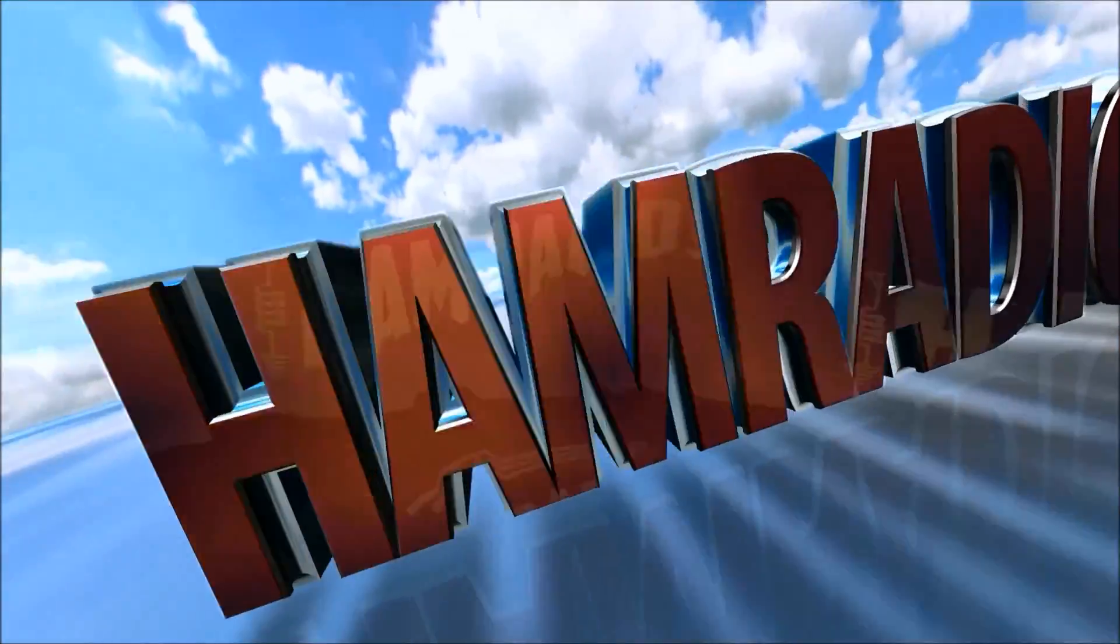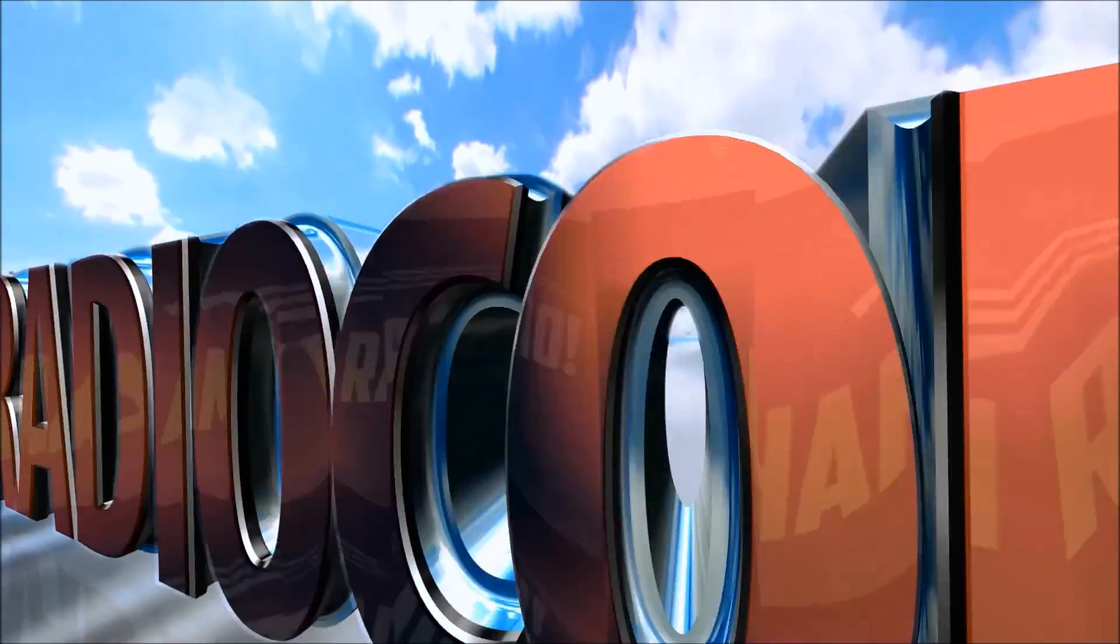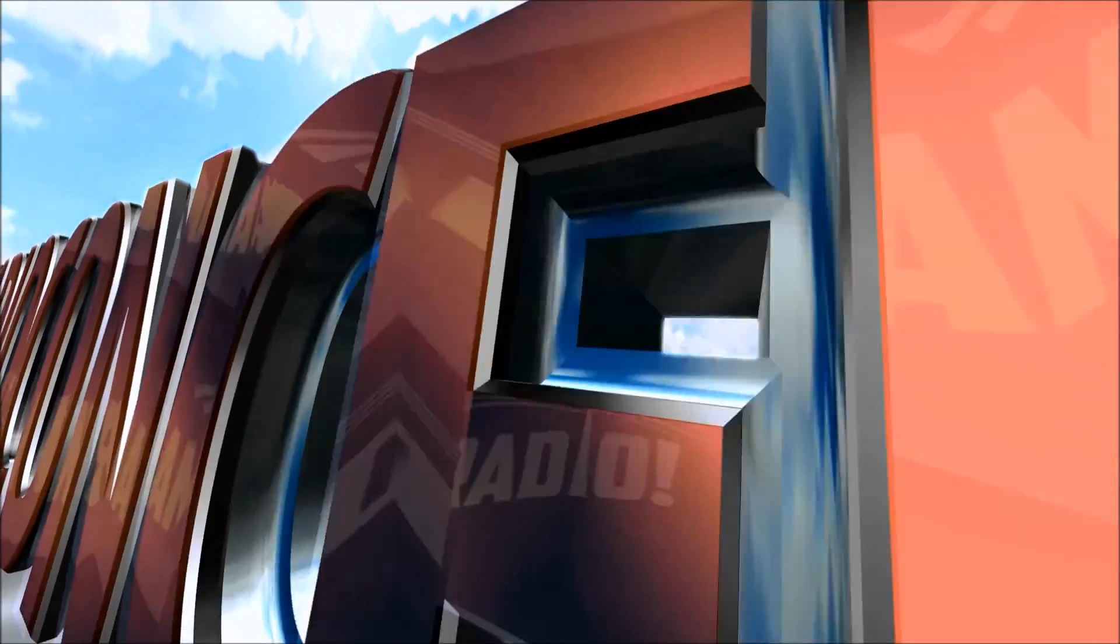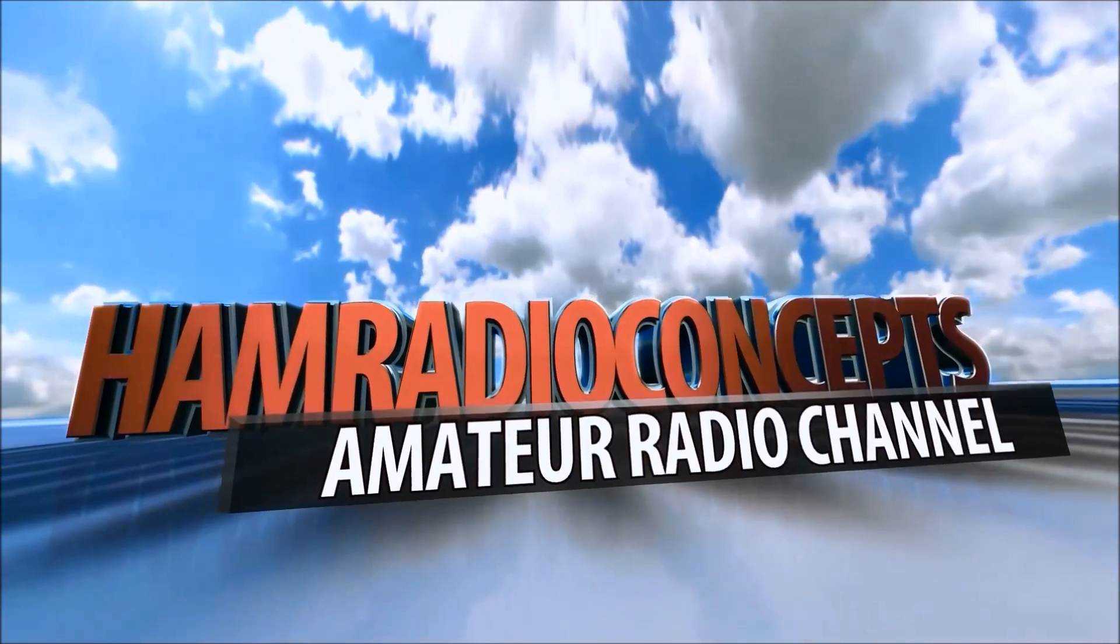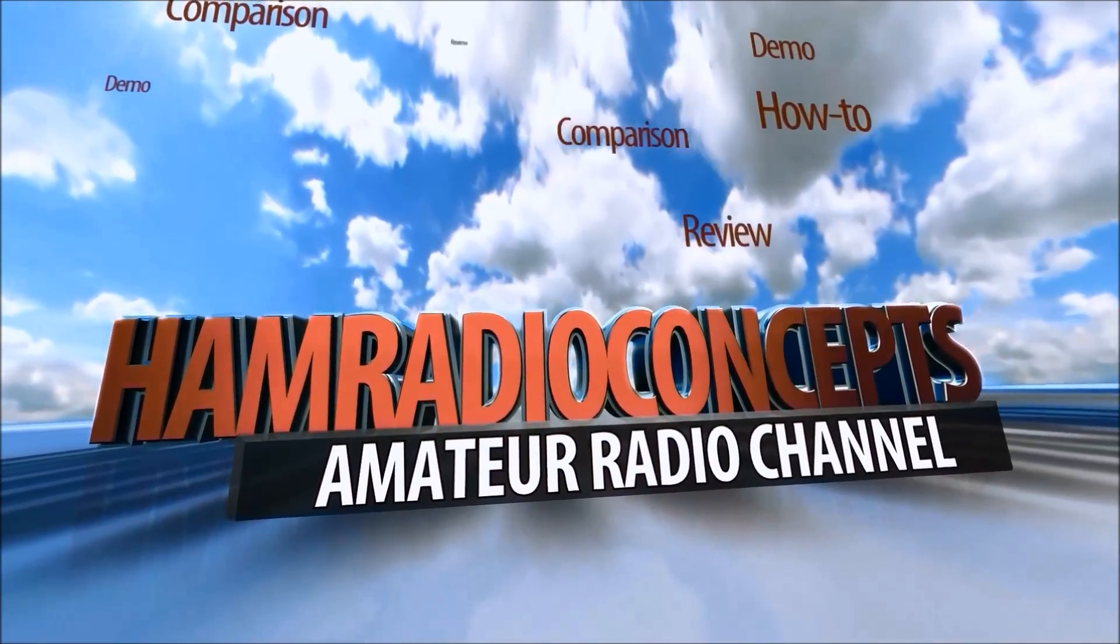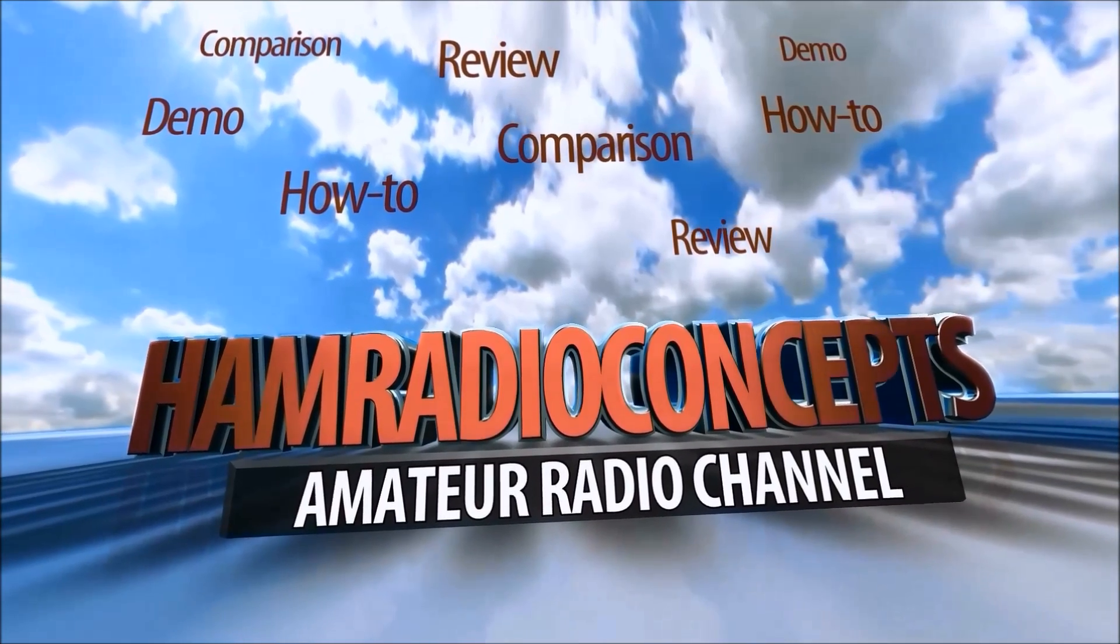CQ CQ from KJ4YZI. Coming to you from the beautiful Treasure Coast of Florida, you're watching Ham Radio Concepts.